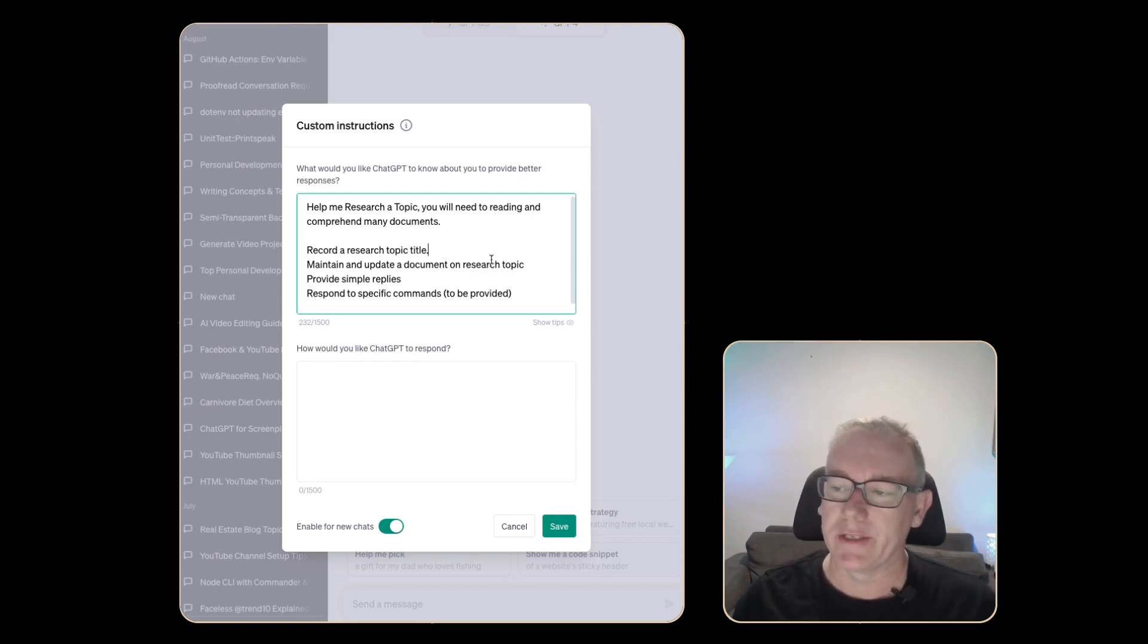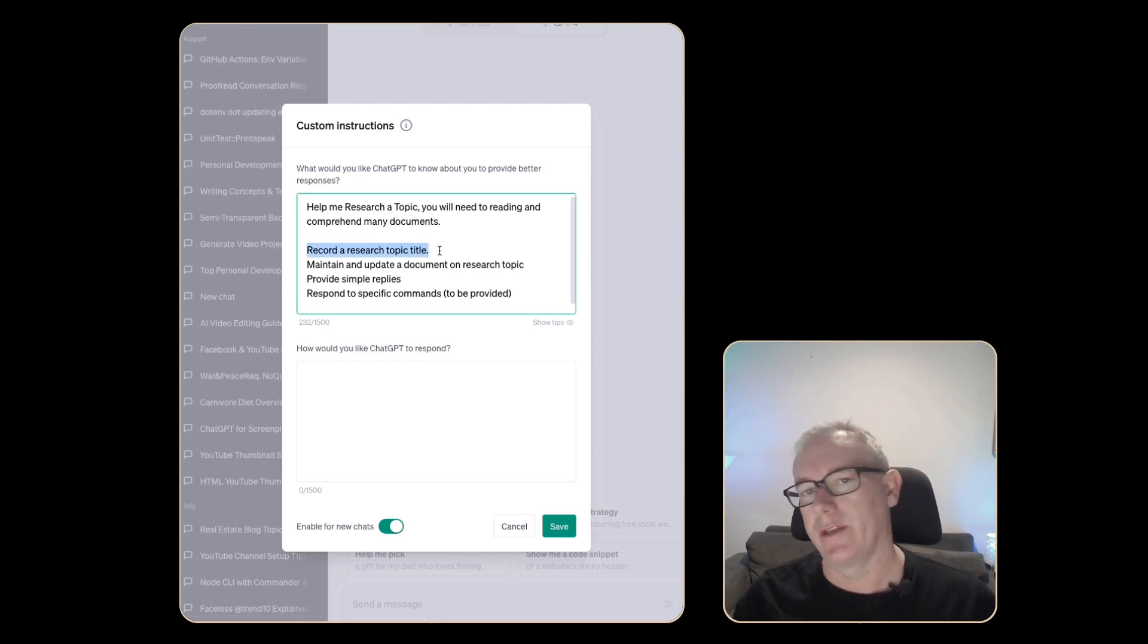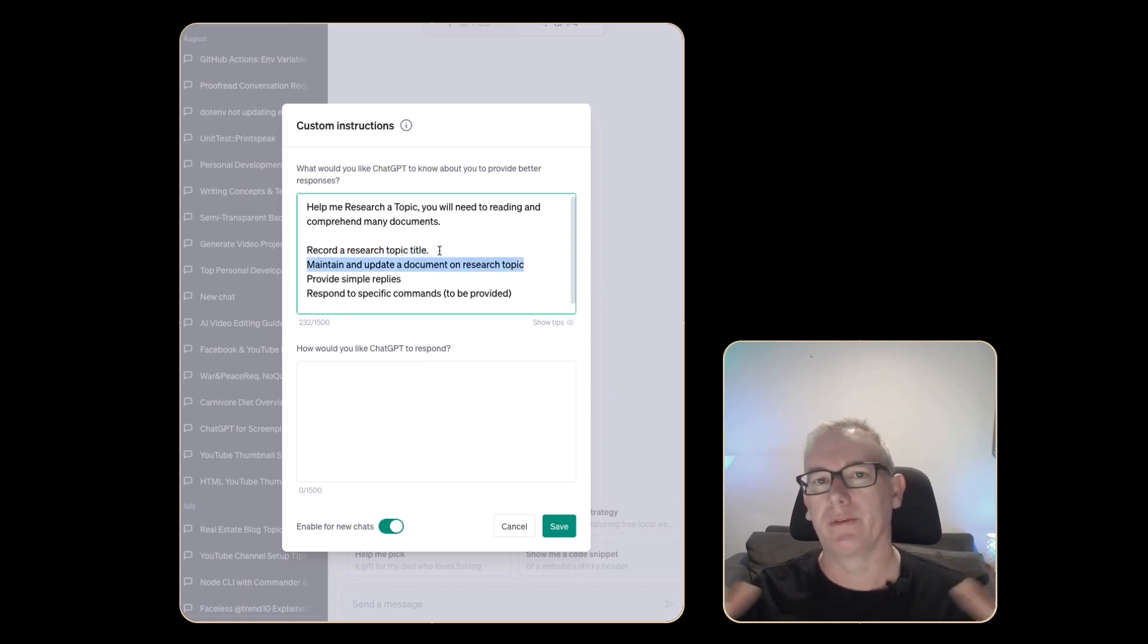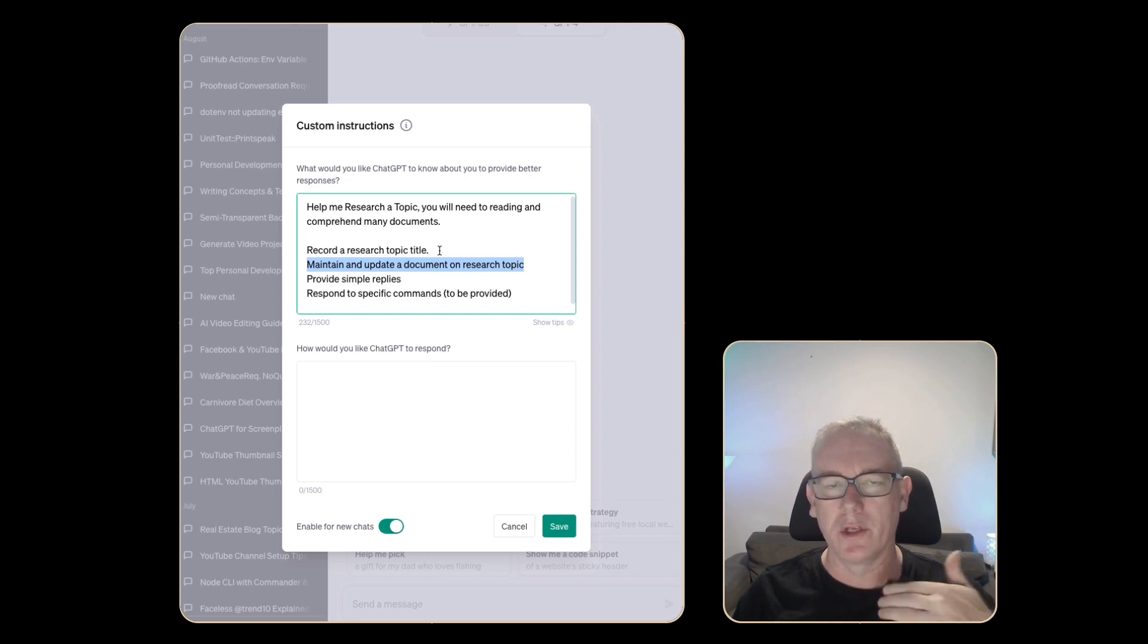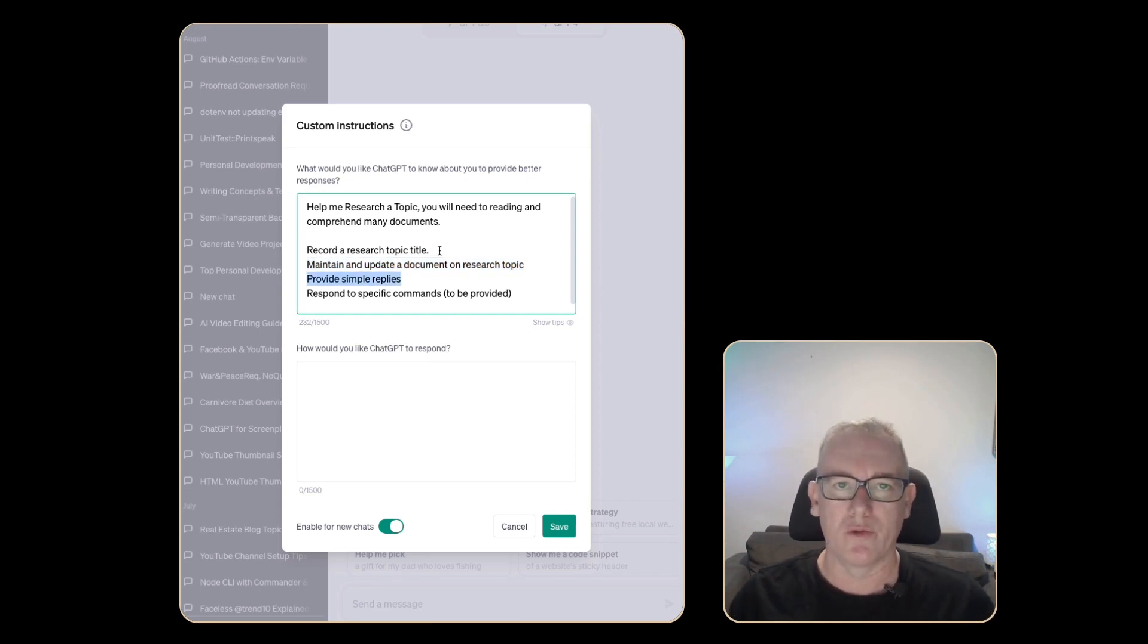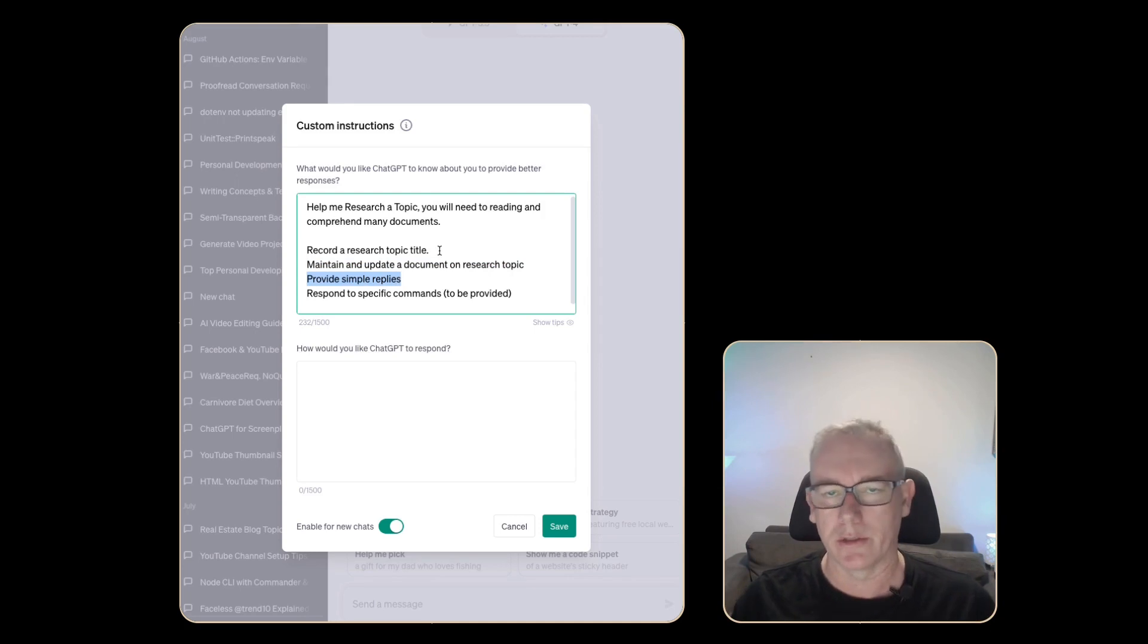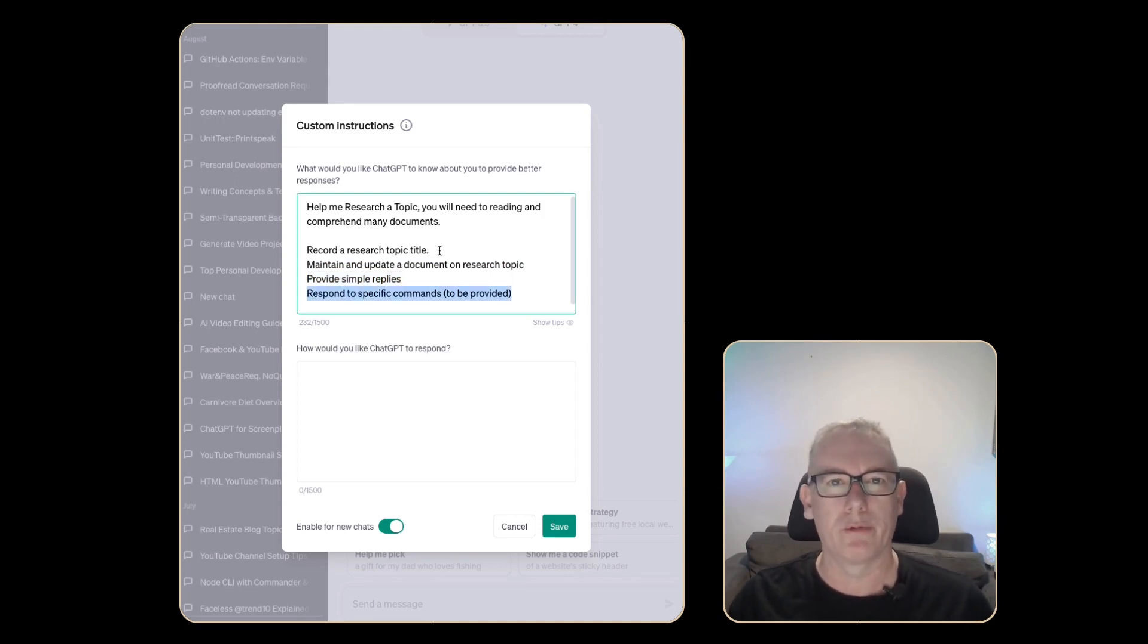The main things I know I need this custom instruction to do each time is it needs to understand the topic that we're working with and maintain it. It needs to comprehend new information coming in and feed it into a simple information structure that it has a long-term memory as I do my research. I don't want it to waste energy trying to tell me information I don't care about. I'll ask the questions, it should just give me simple replies.